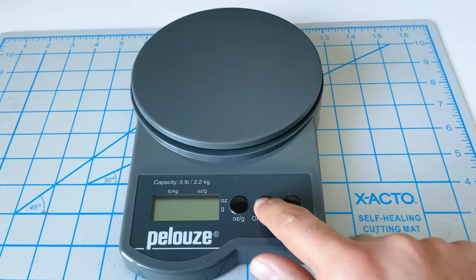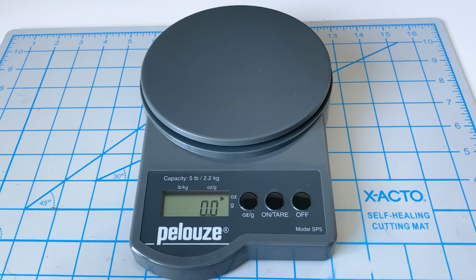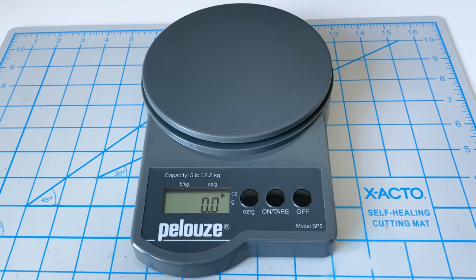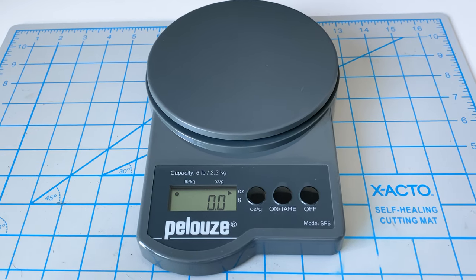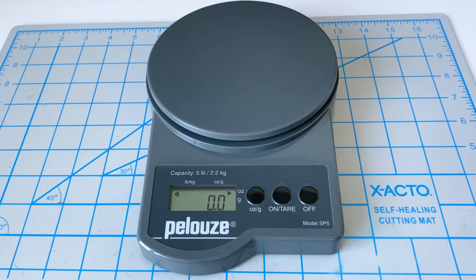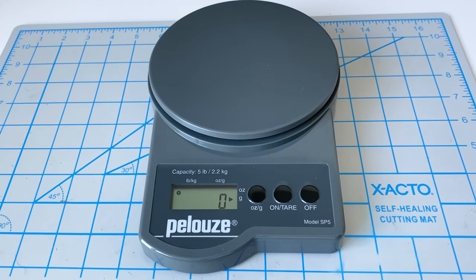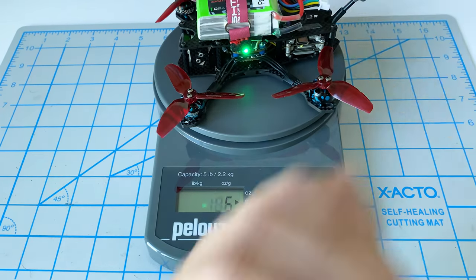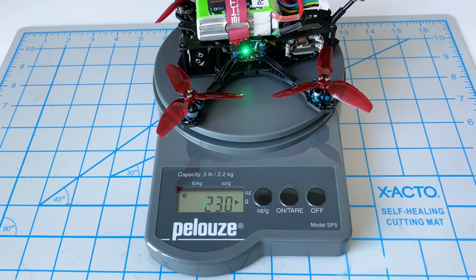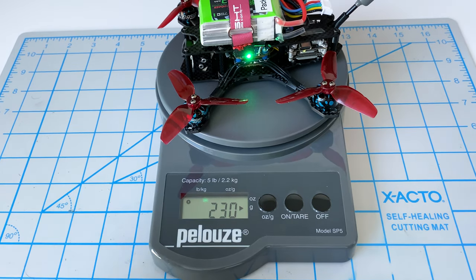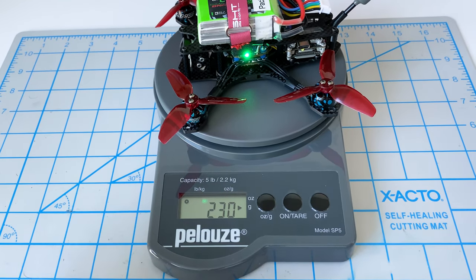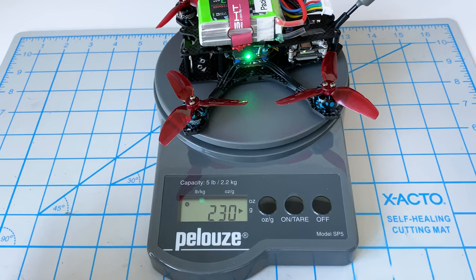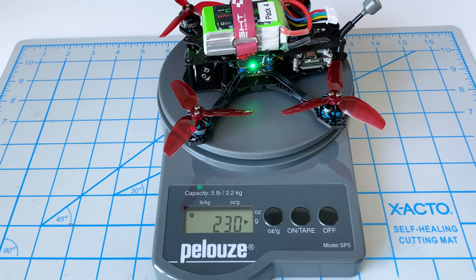Well we almost forgot to weigh it - that's the whole point of this video. We need to make sure that it's under 250 grams. So it was 215 without the propellers, without some of the screws. I said I think it'll be around 230 was my guess. Let's see how close was I.